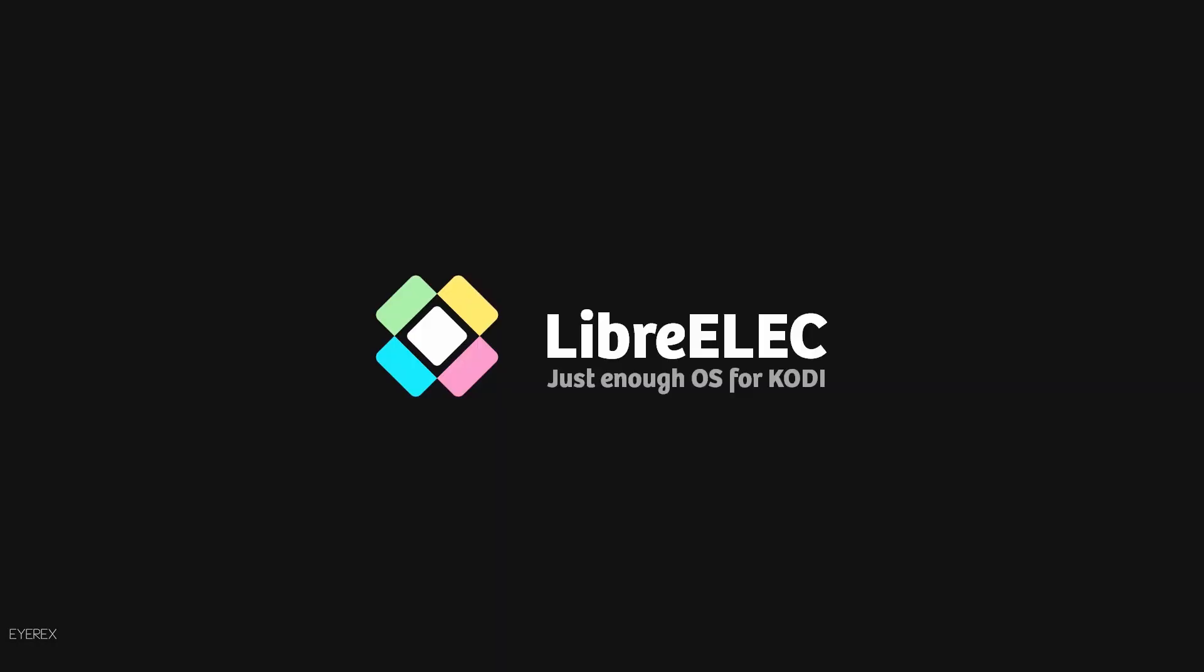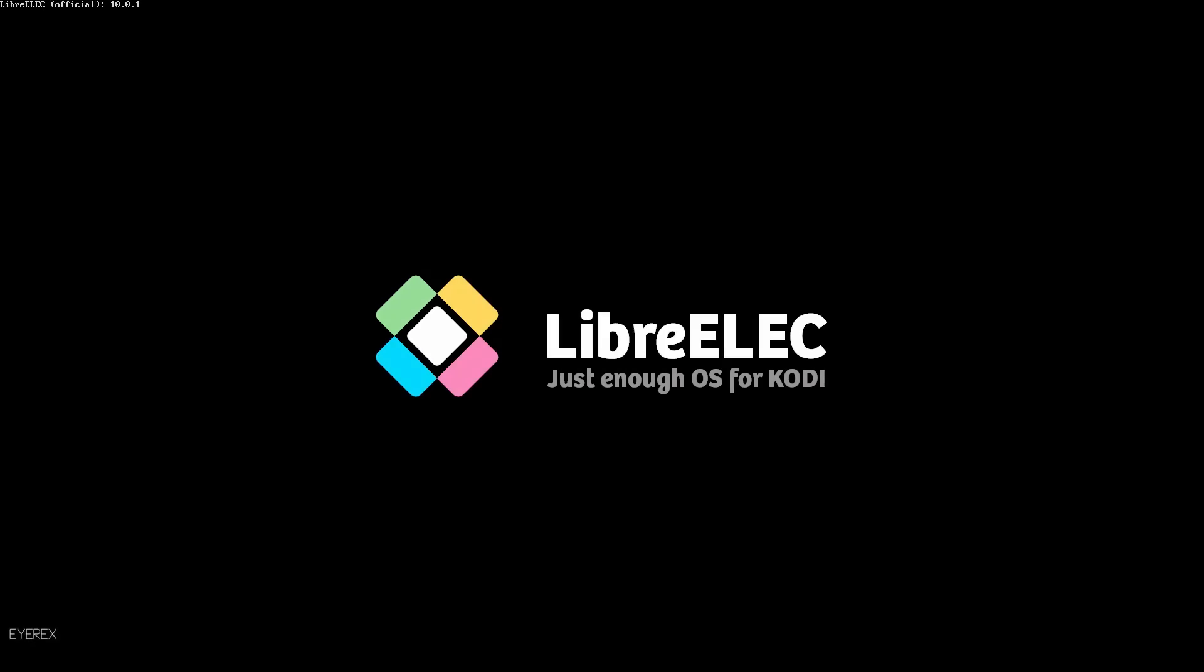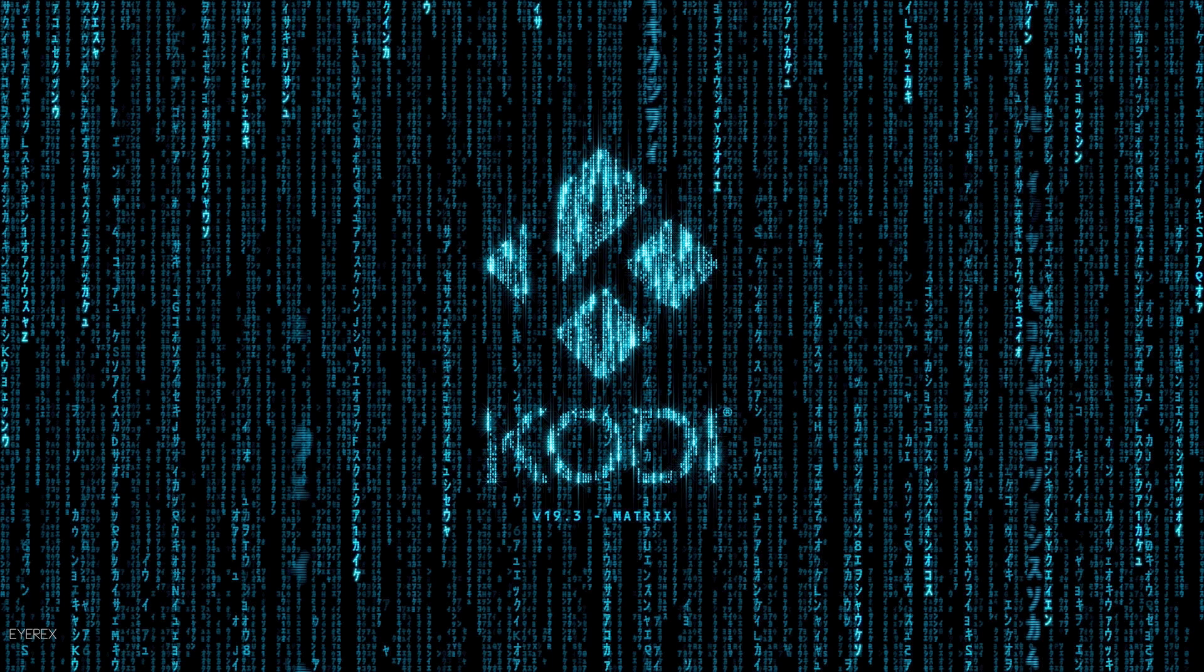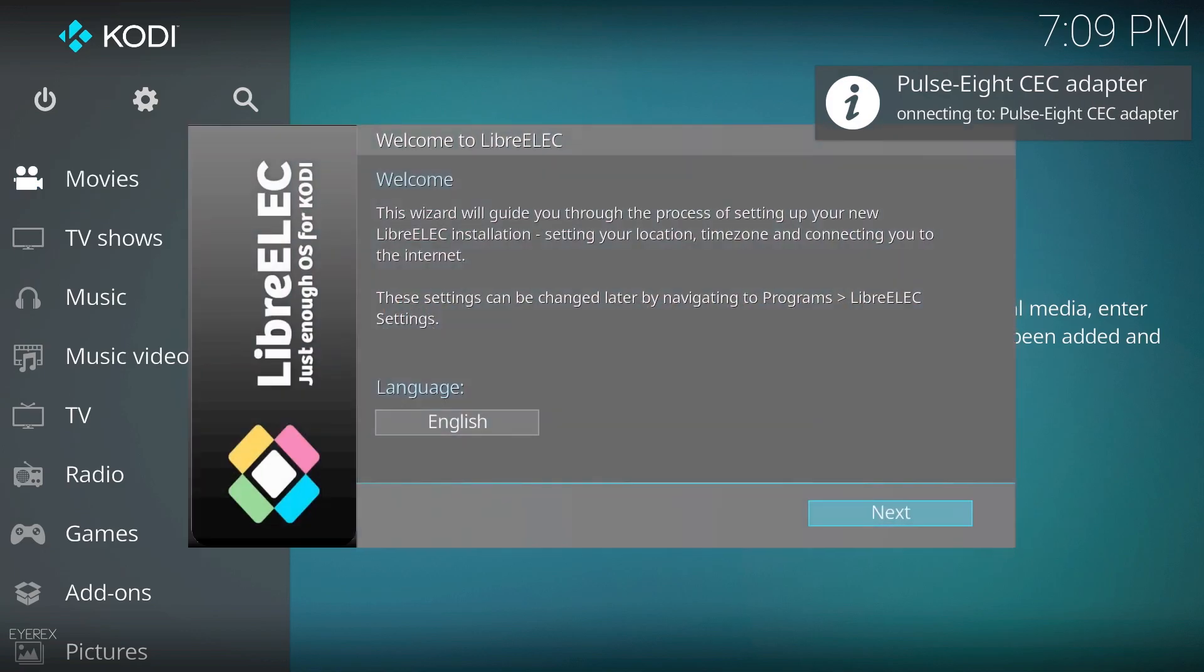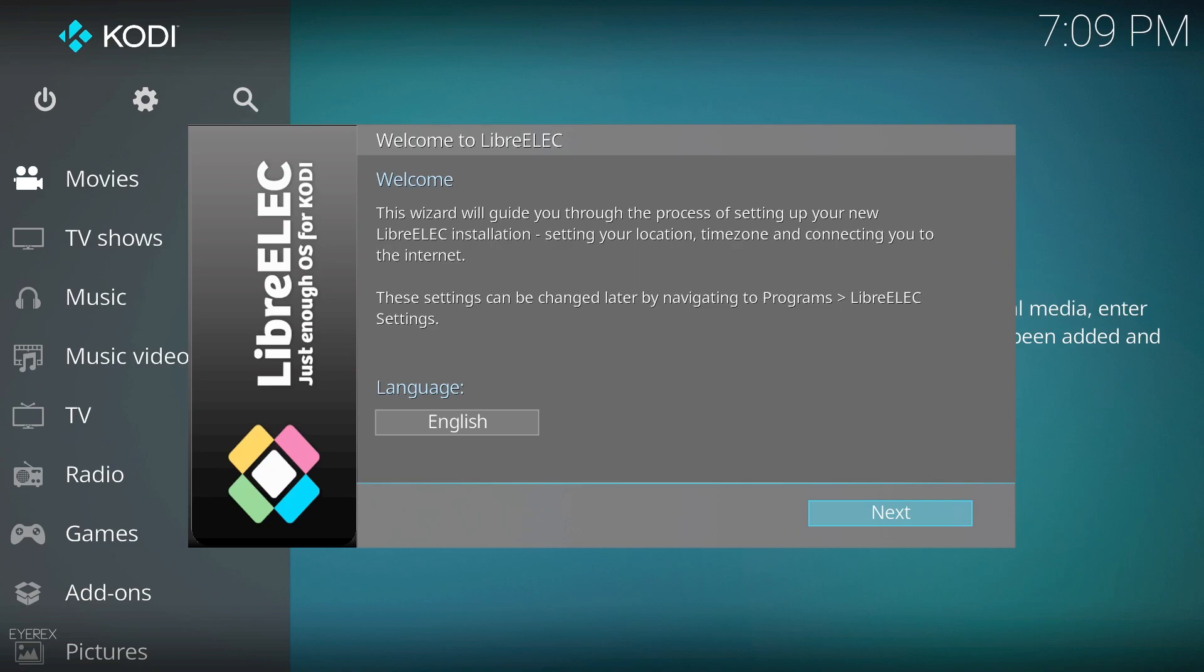It's just starting up now for the first boot. Doesn't take too long to load. First thing to do is ask for your language.